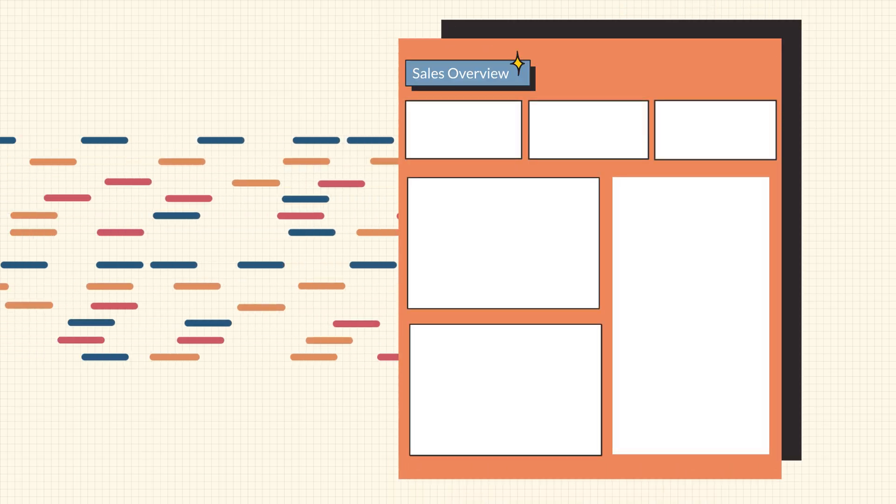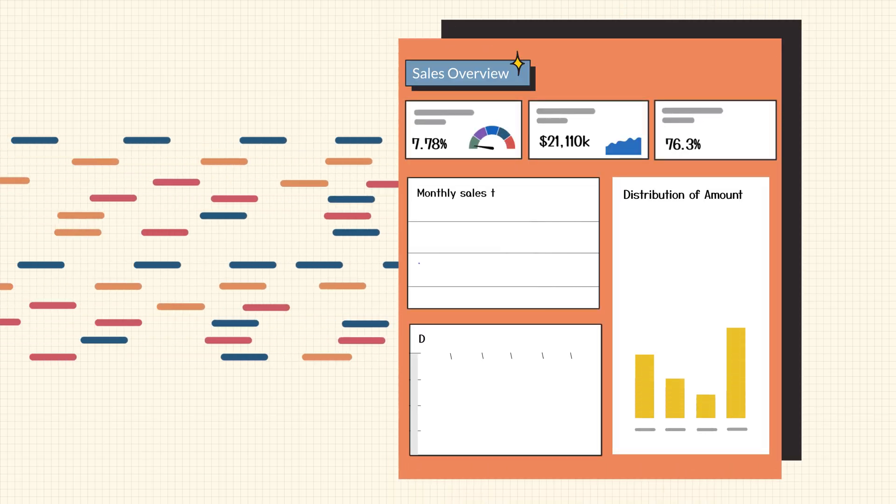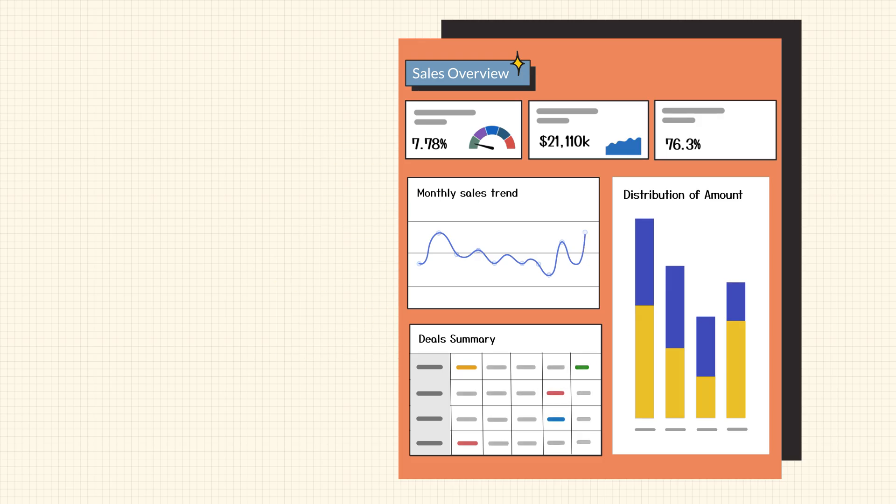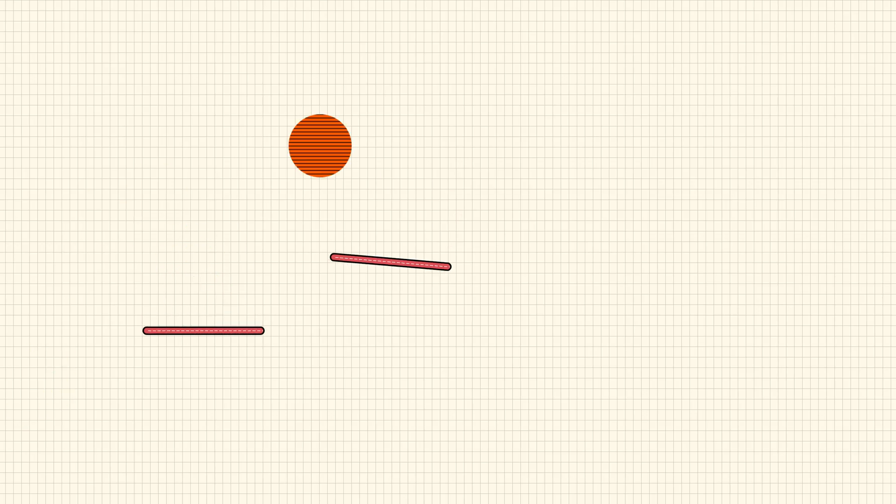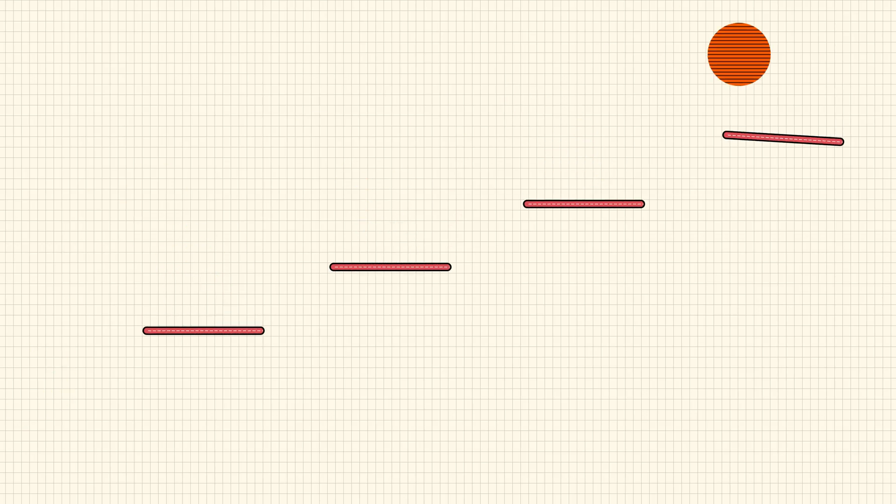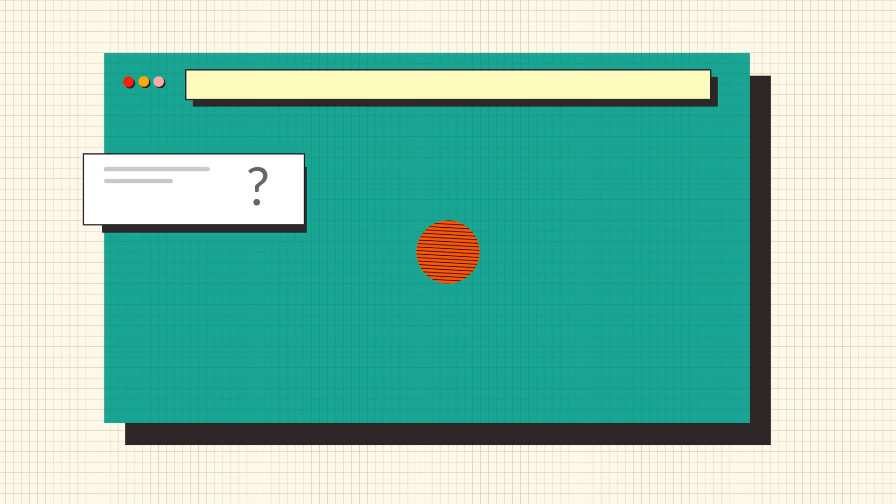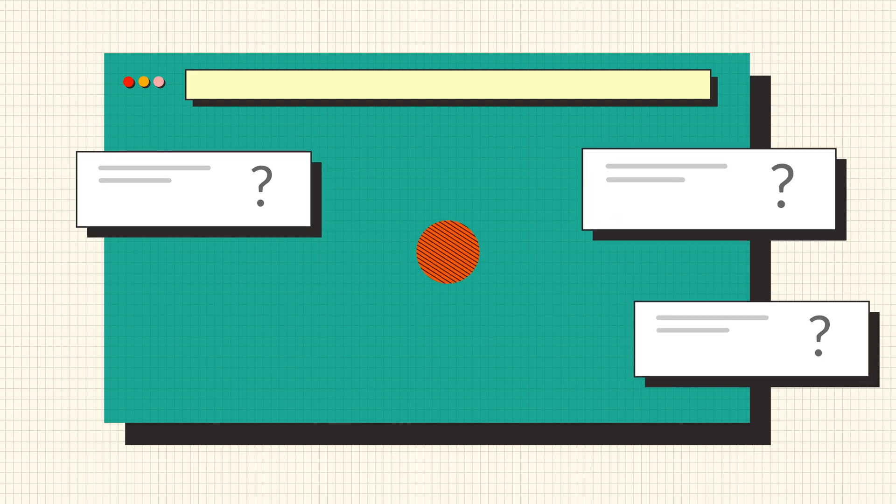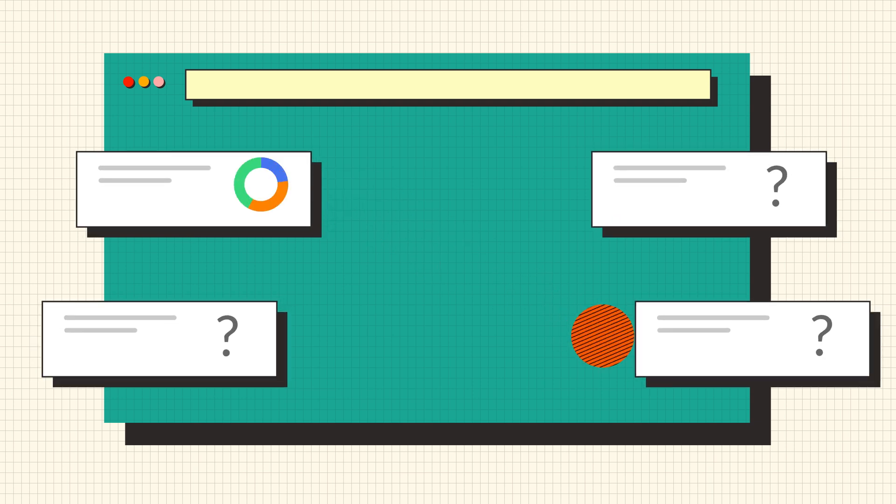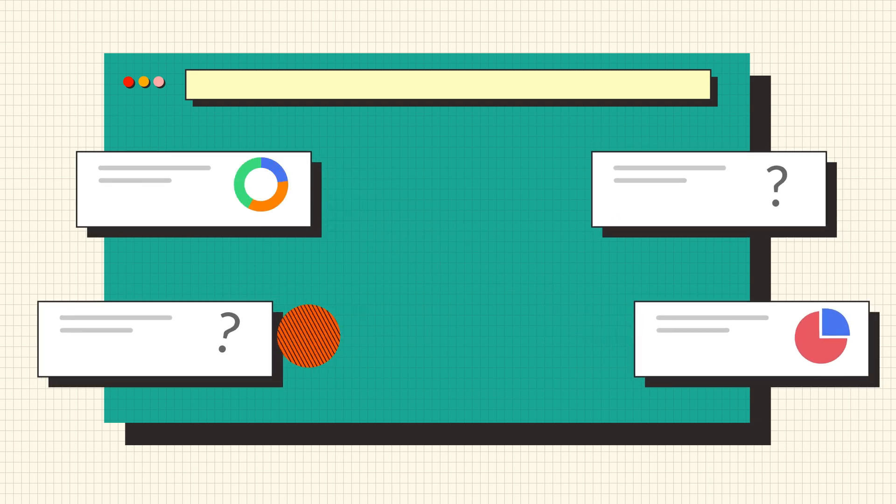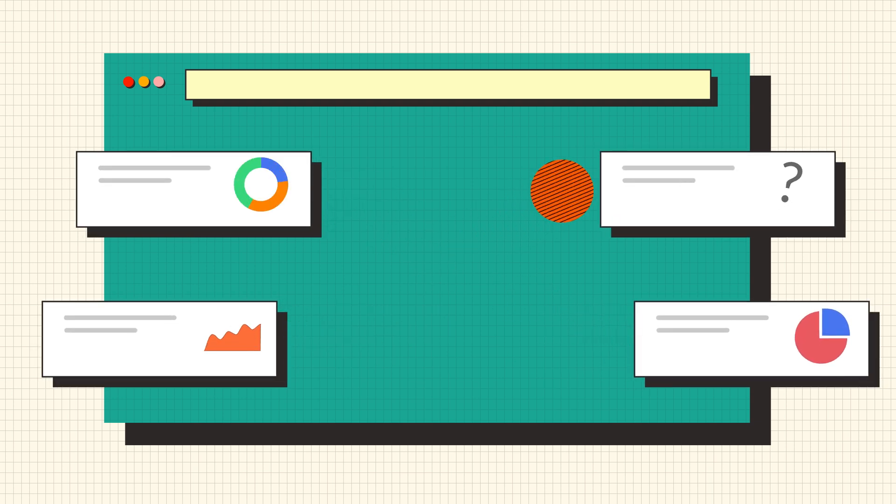Sales Analytics transforms raw sales data into actionable insights, so businesses can close more deals faster. It's a technology and process that helps businesses find answers to the toughest sales questions and solve complex sales problems.